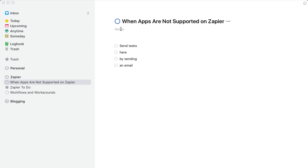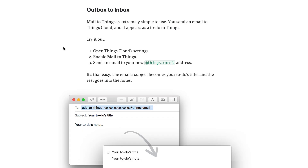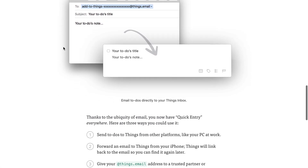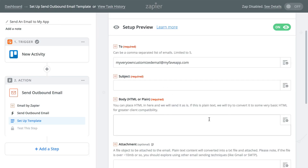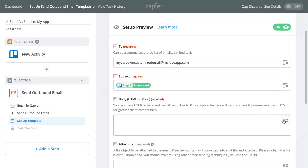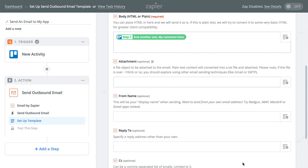Finally, some apps will accept new information simply by sending an email to an address they specify. In this case, you'll first want to determine the format the app requires in the email. Some may expect a specific coding language like XML, while others will be able to extract the data from the body content. From there, you'd be able to set up your Zap to send that format in the body of the email. If you're unsure of the required email format needed, we recommend reaching out to the app's support team for more information.